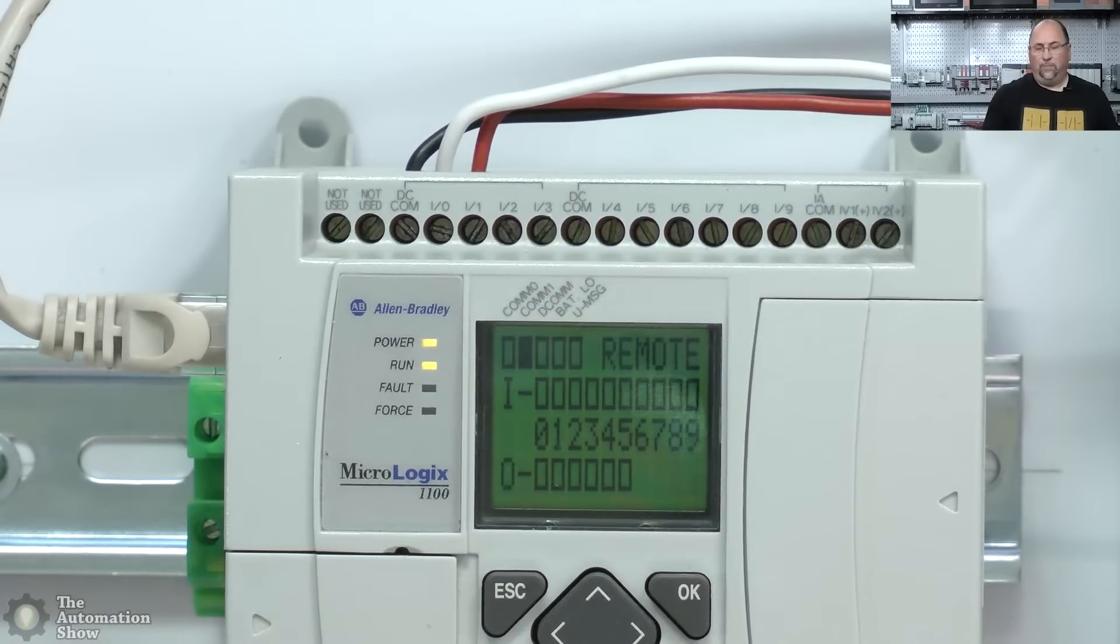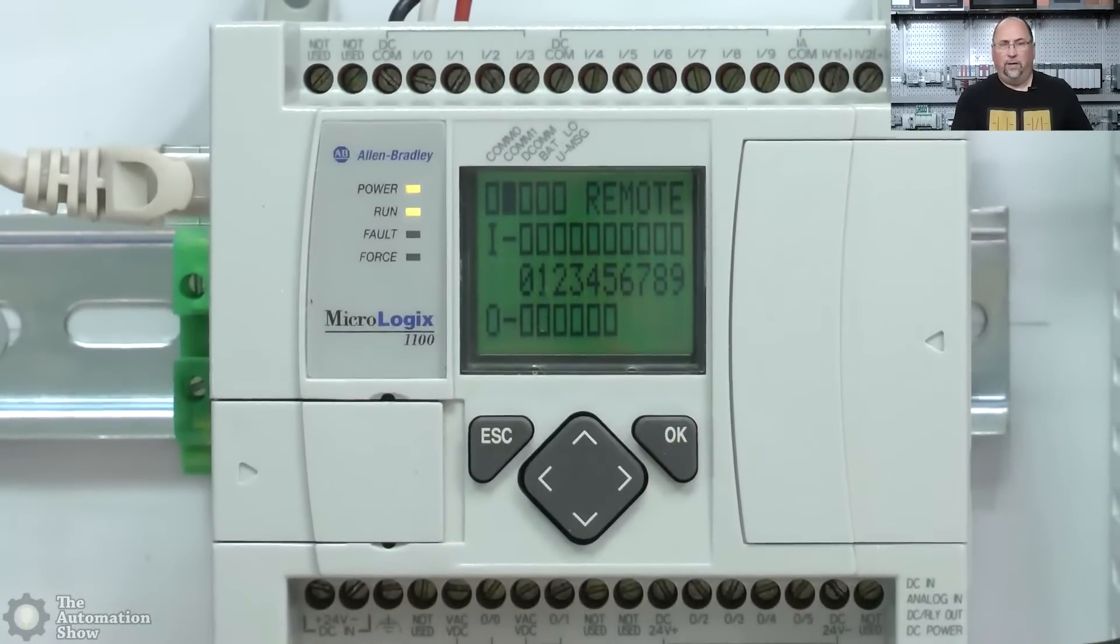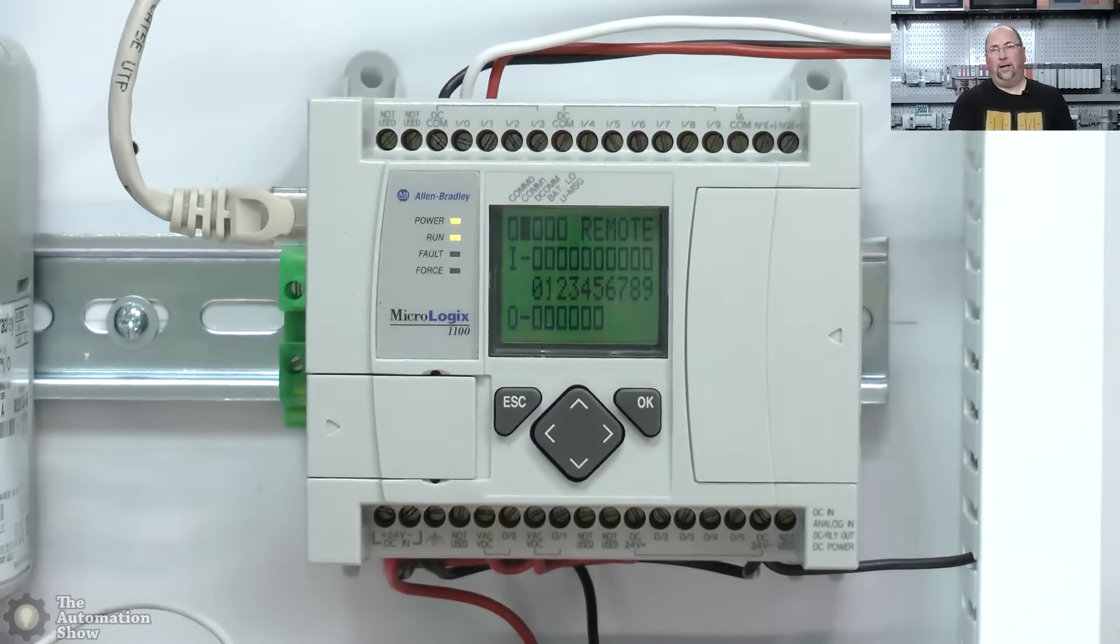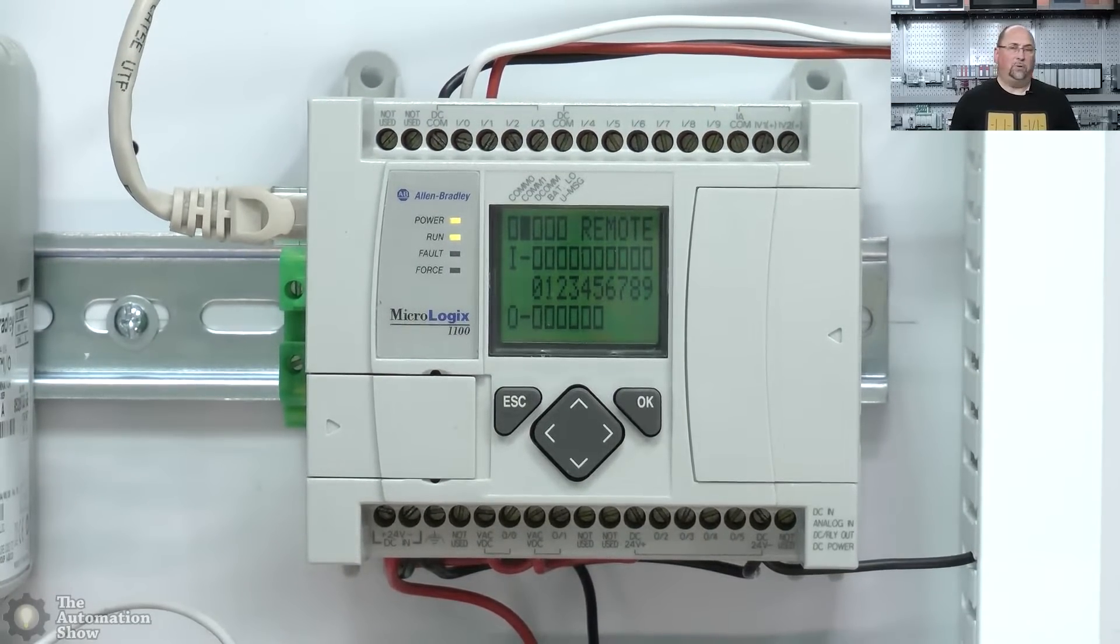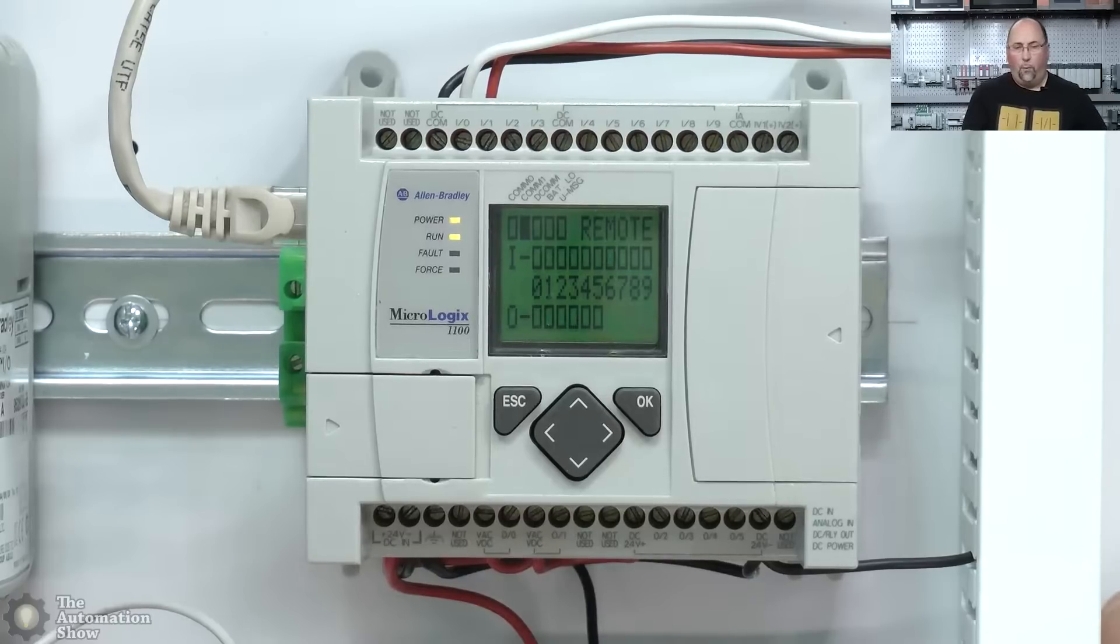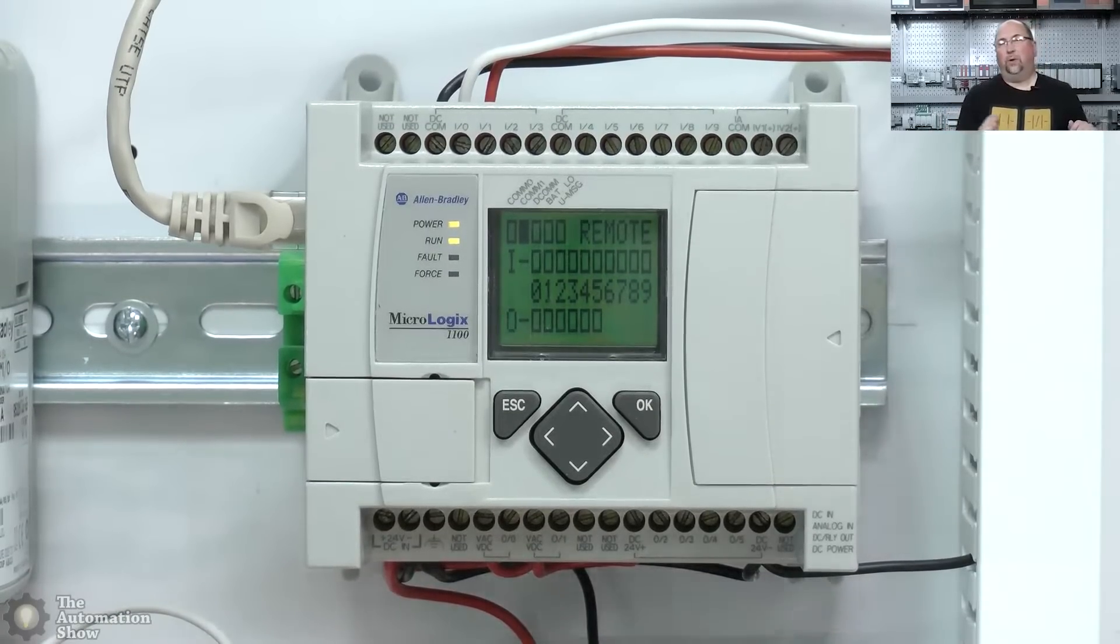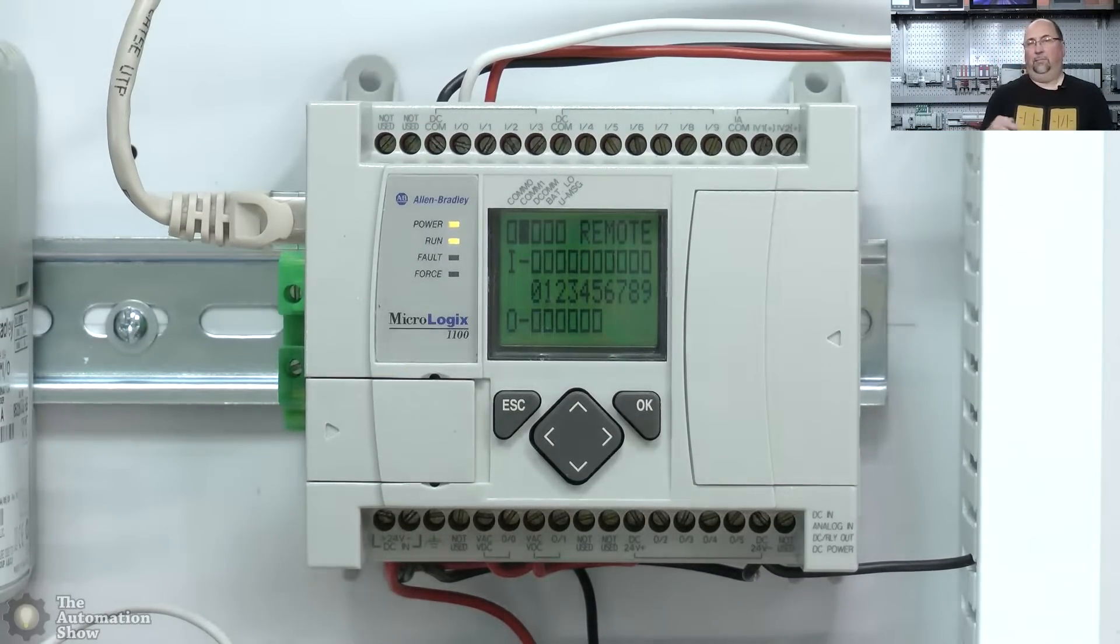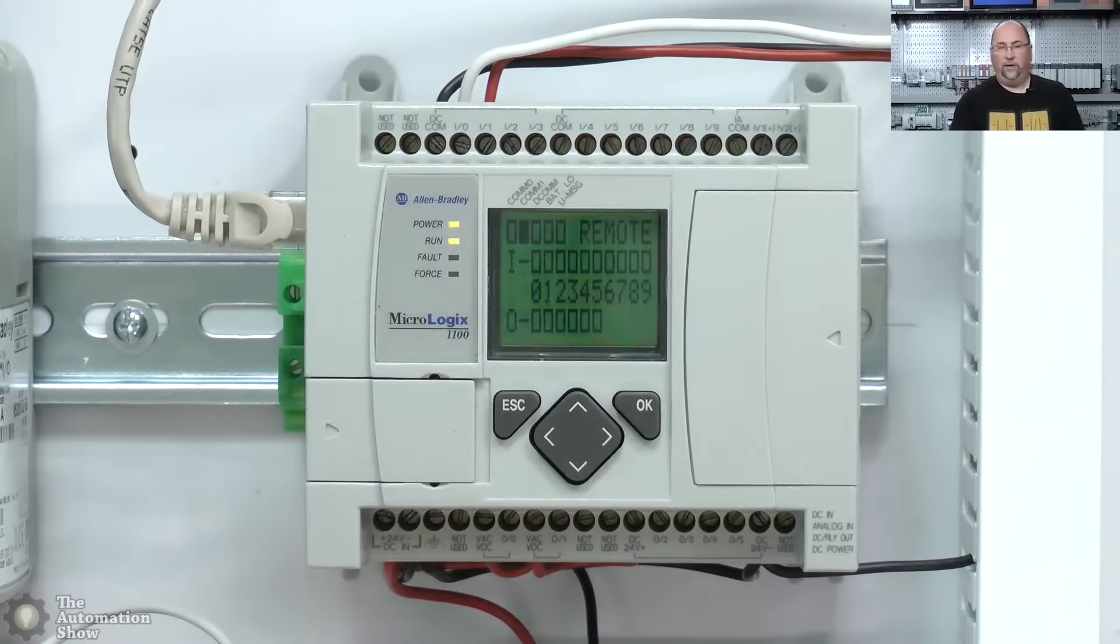So there you can see I got the white or A going to zero and I have the red B going to one. And that's because the MicroLogix 1100 supports four high-speed DC inputs. Now I have a series A, so they only go up to 20 kilohertz.